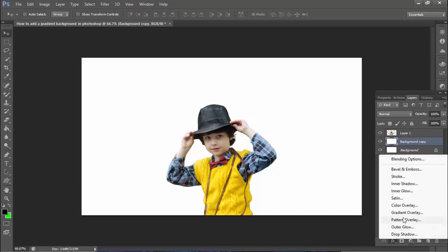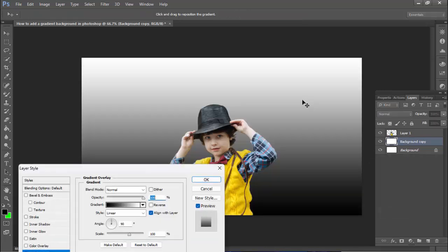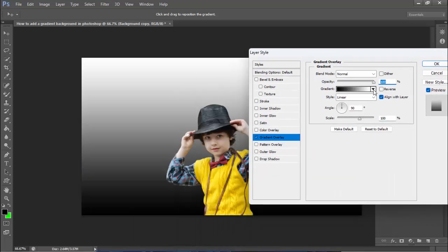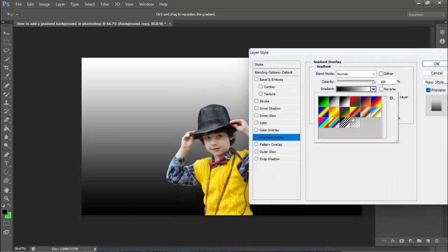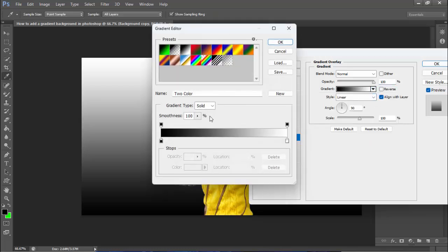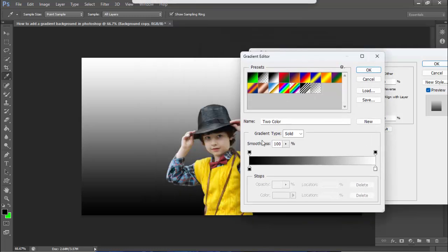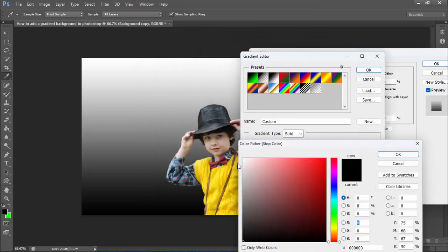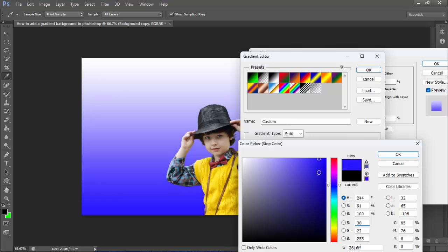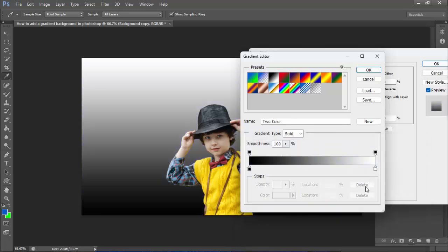Go to Effects, then select Gradient Overlay. Now you can see the gradient color options available. I'll set a new gradient color by double-clicking here.